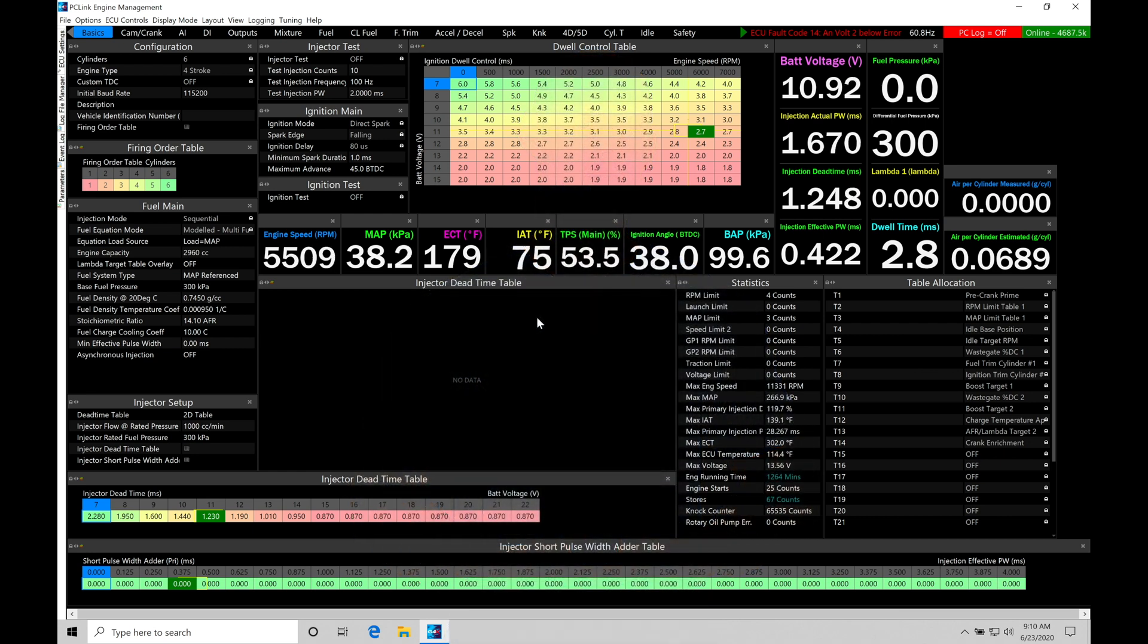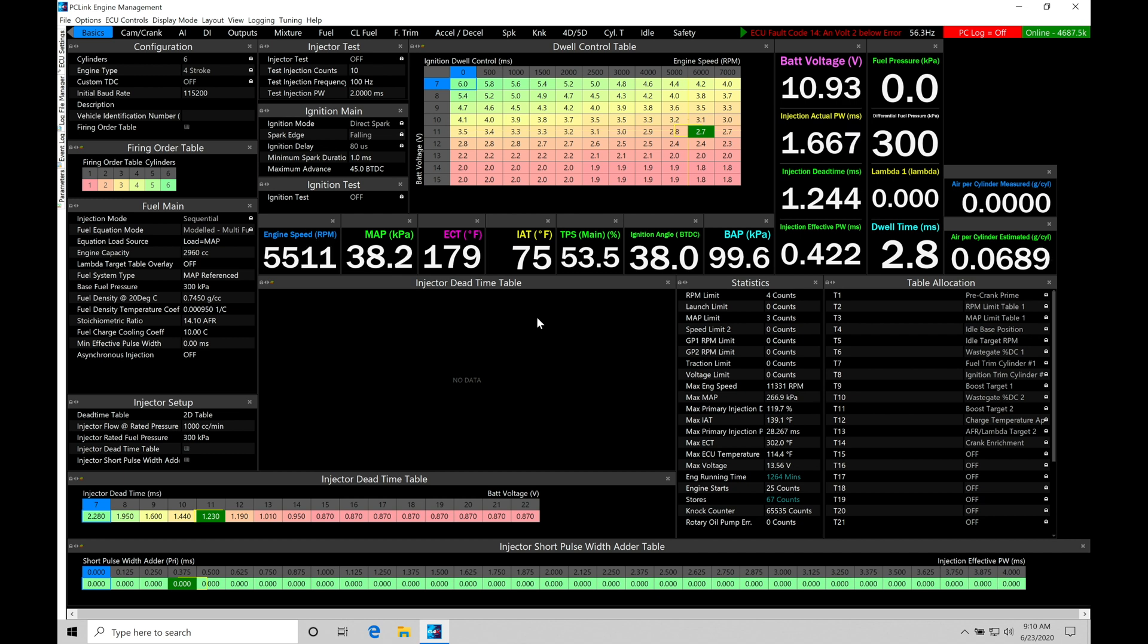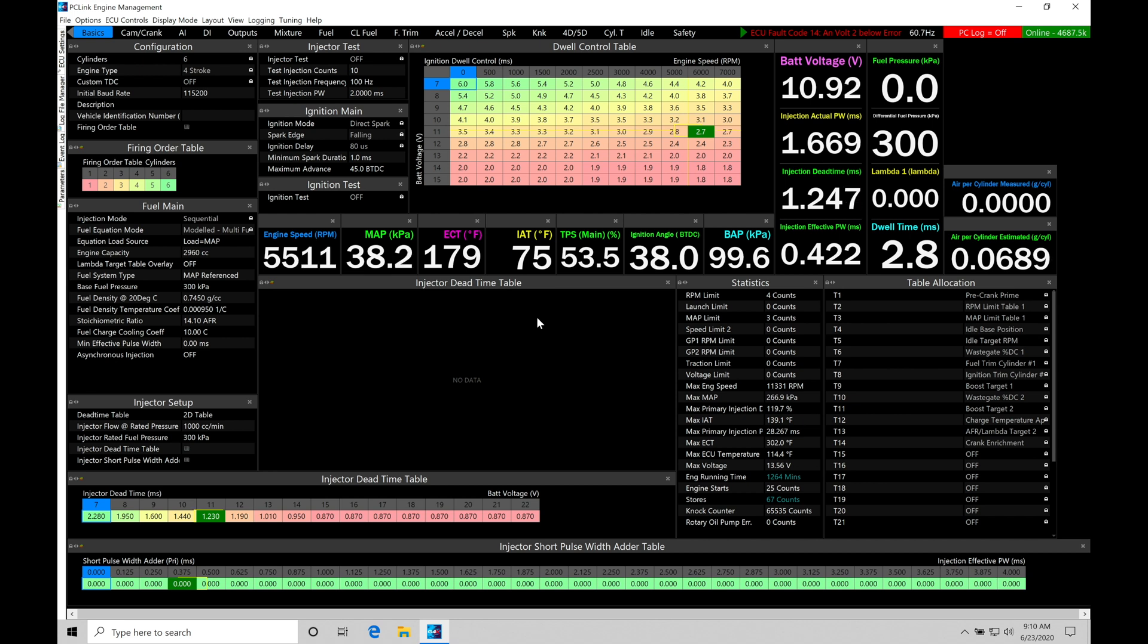So let's get started. We're going to be taking a look at working with programming a basic launch control limiter within our PC Link software. This is going to be needed if we want to go to the drag strip and have a consistent launch, or if we're working with a road race car or an autocross car and we have a standing start in a racing series. There's going to be a whole bunch of reasons why we might want to implement a basic launch limiter. We're going to go through how to do that, whether it's going to be naturally aspirated, supercharged or turbocharged.